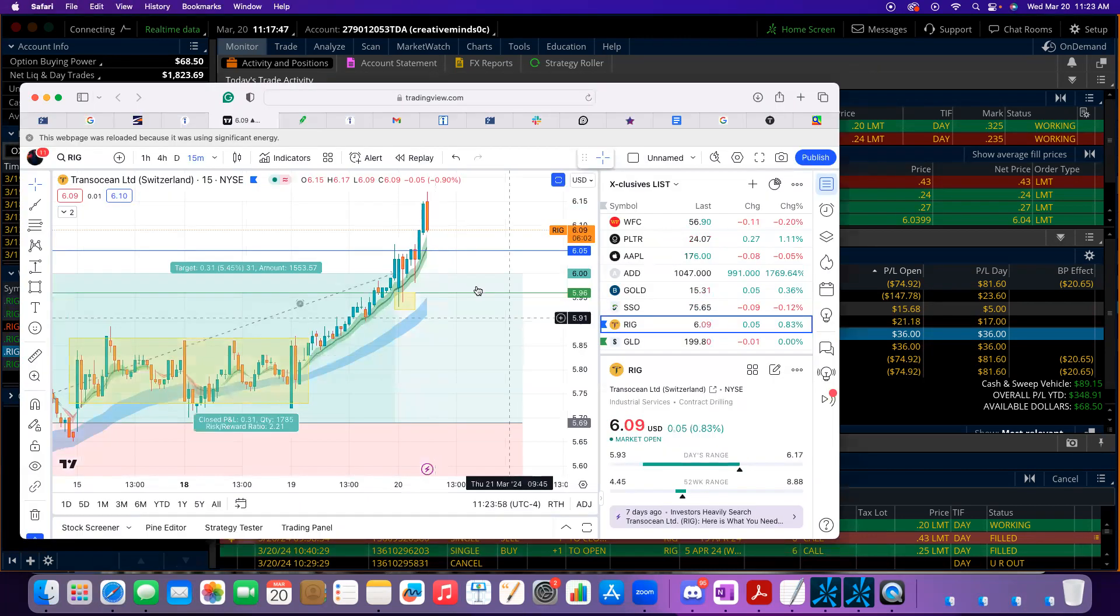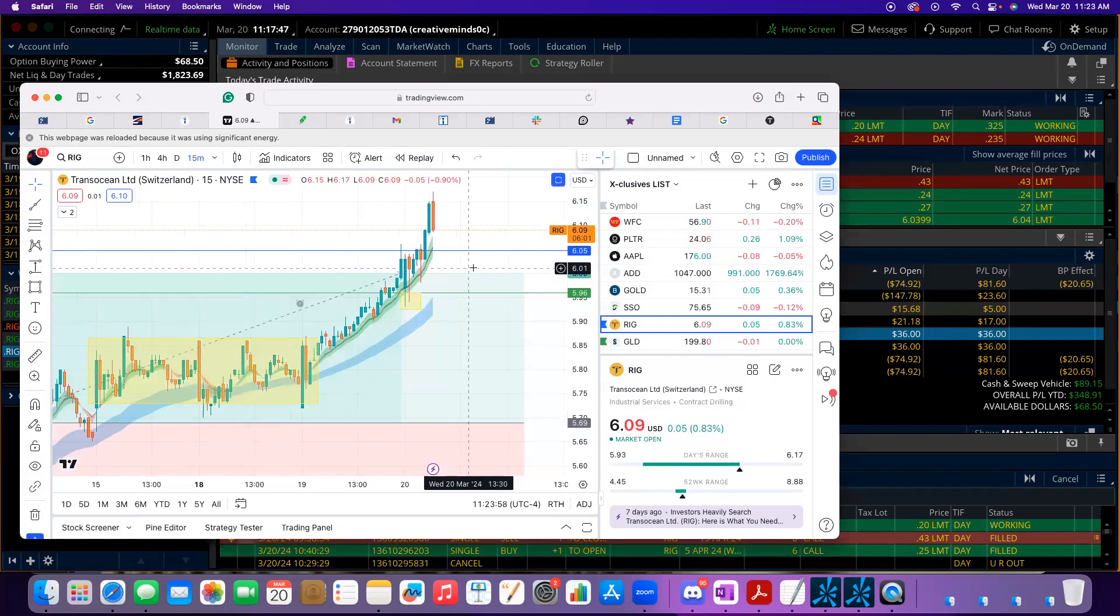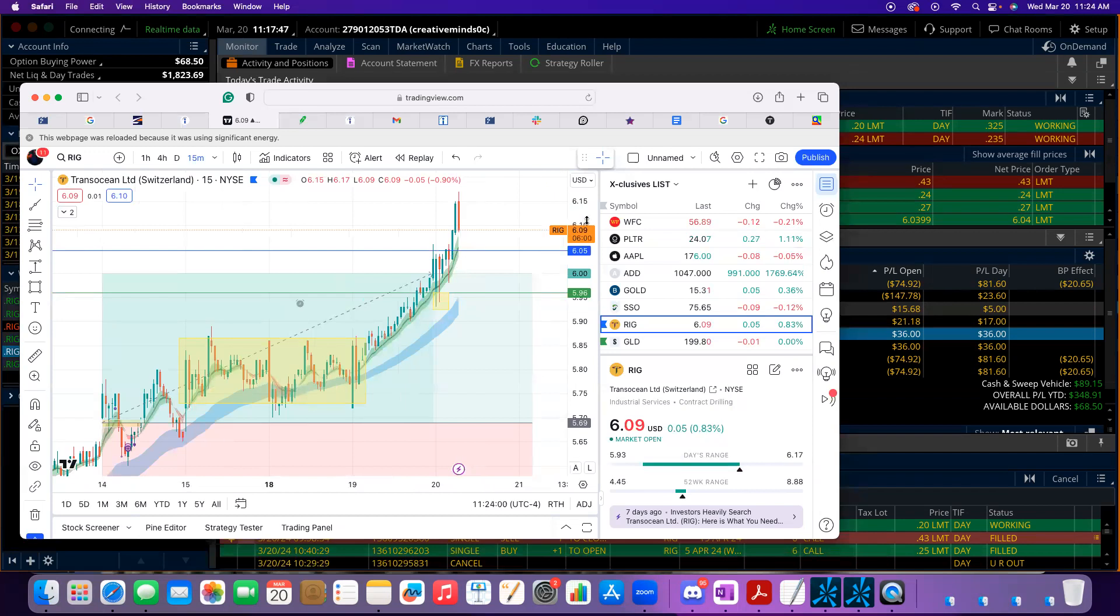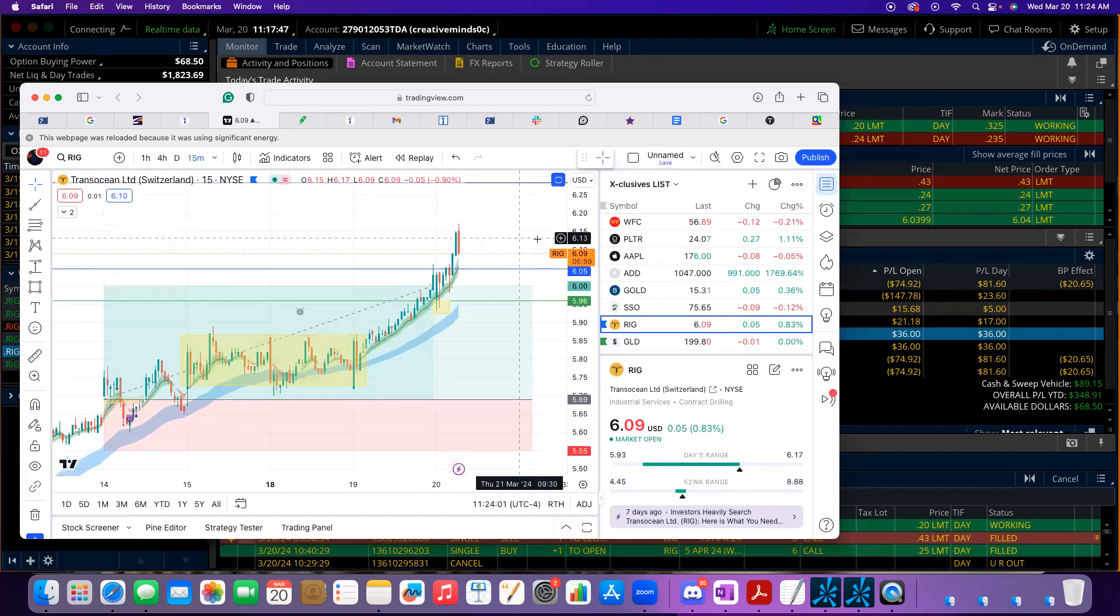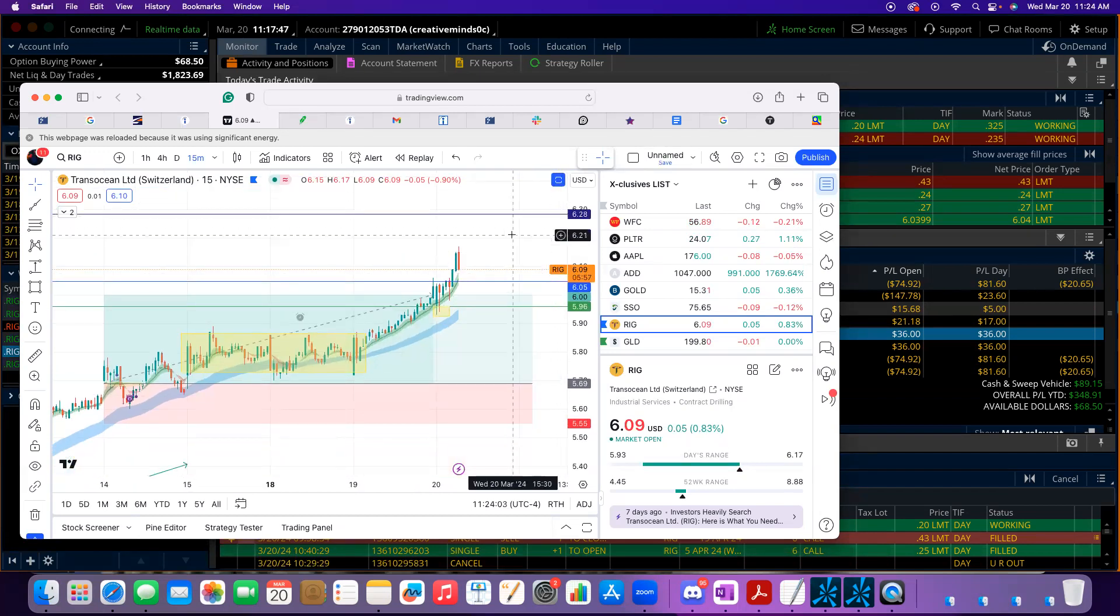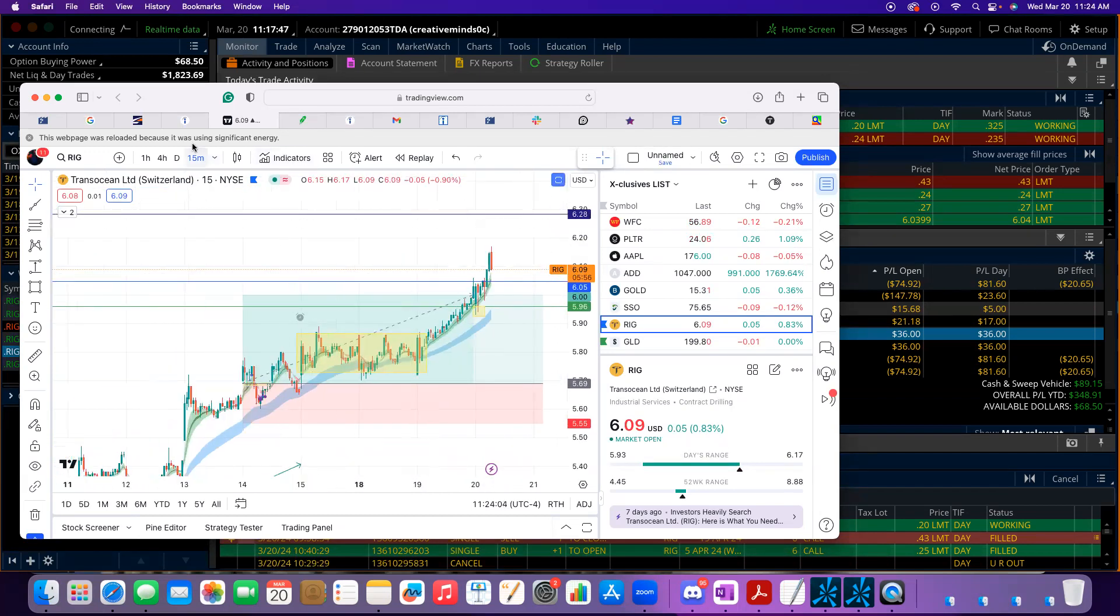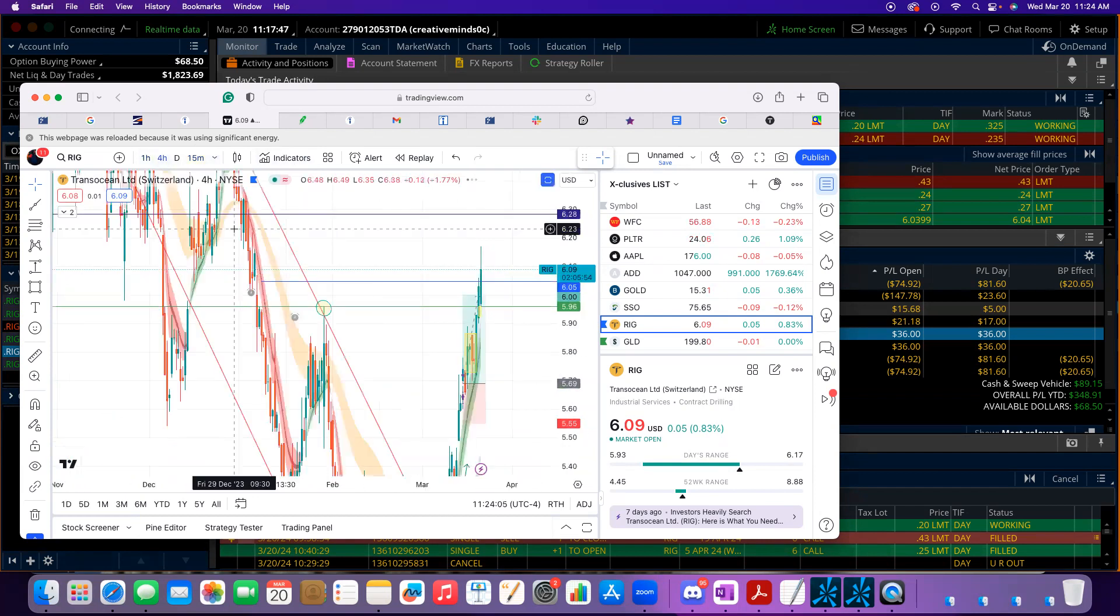Yeah, and here's what RIG's doing. As you can see, he broke 6.15, next target 6.30, 6.28. If you break that there's a lot of imbalance.